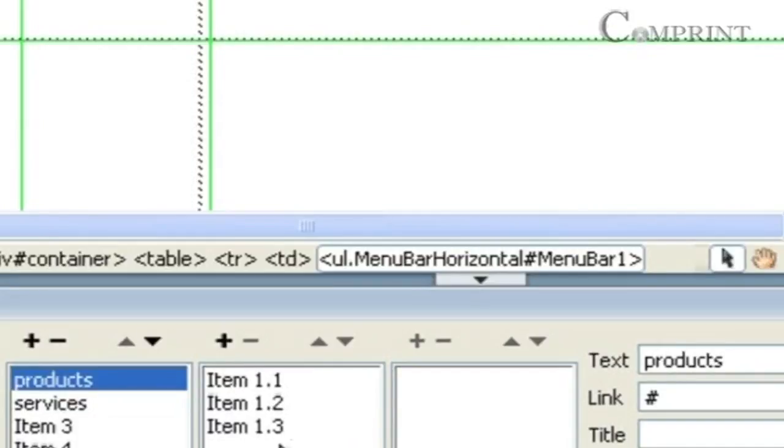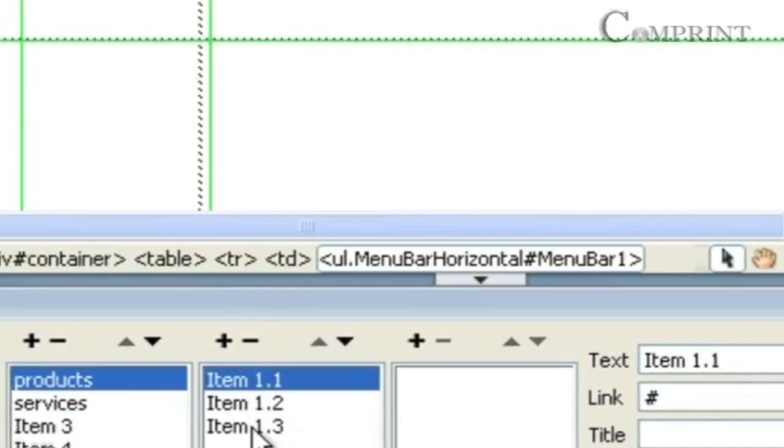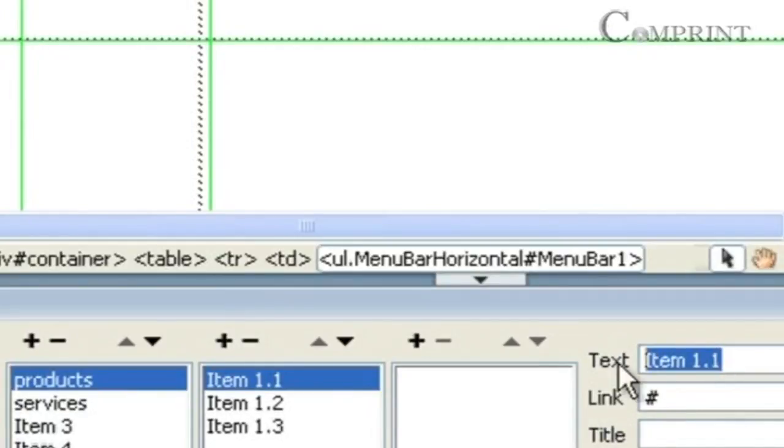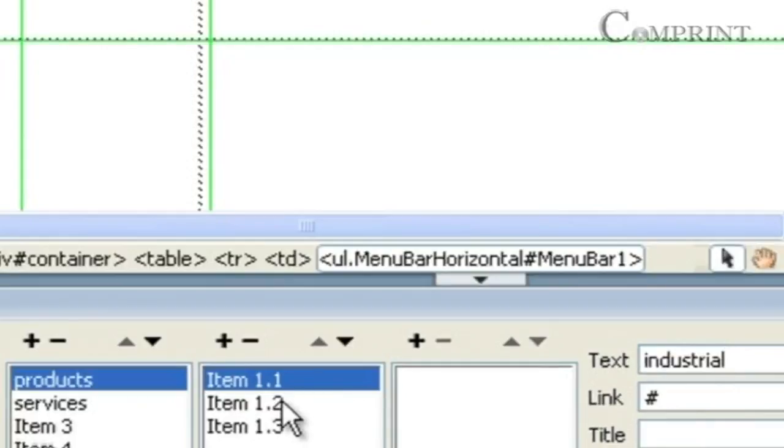In the same way, if we want to change the names of the sub-menus, select the sub-menu and change the name.